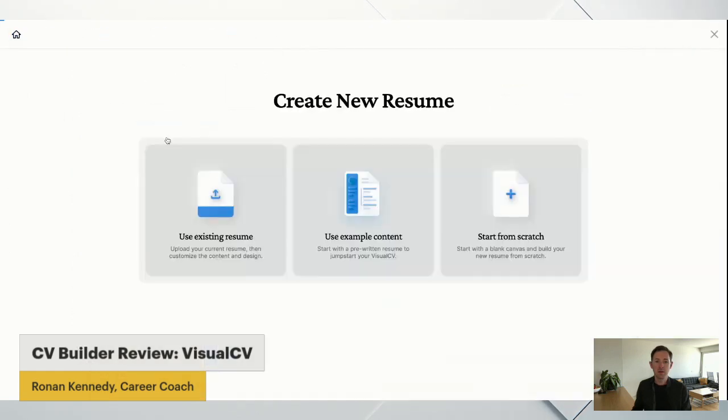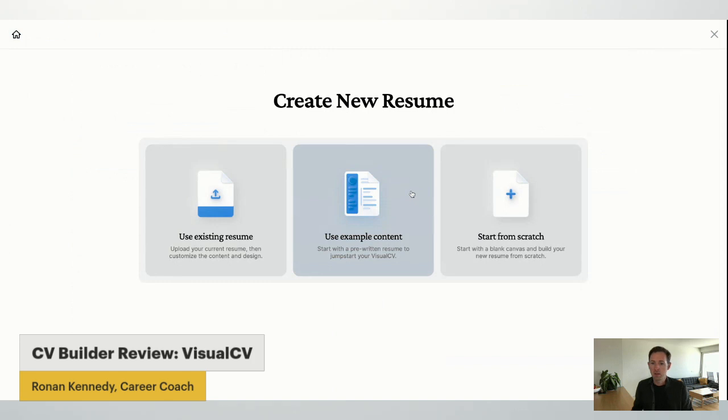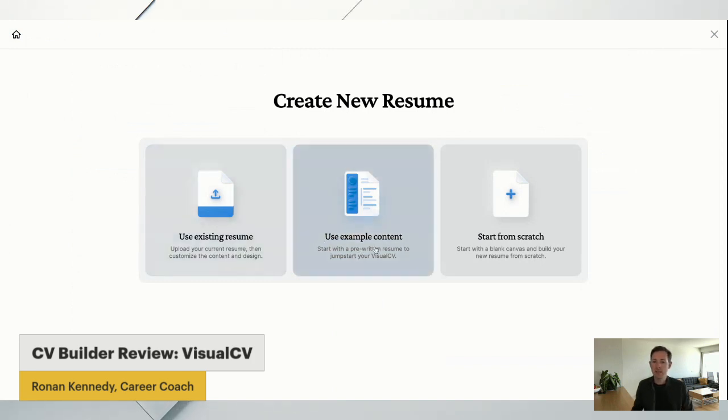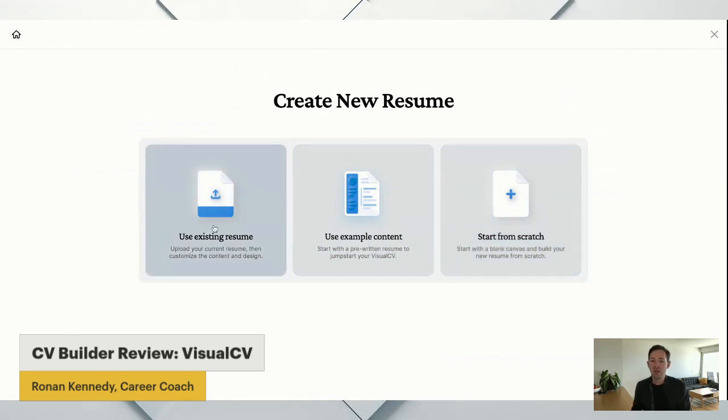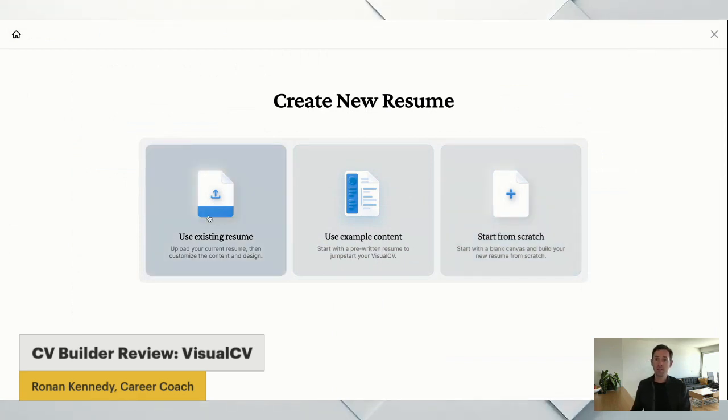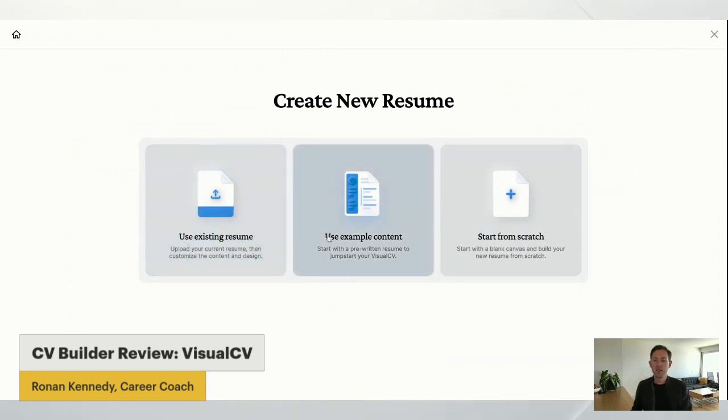So I'm going to go ahead and create my first resume. So do I want example content, an existing resume, example content, or to start from scratch? Well, I'm going to assume you don't have an existing resume because that's kind of the most difficult place to start.